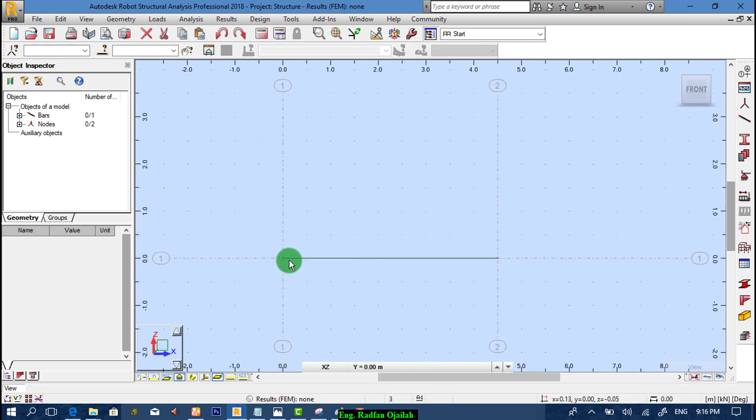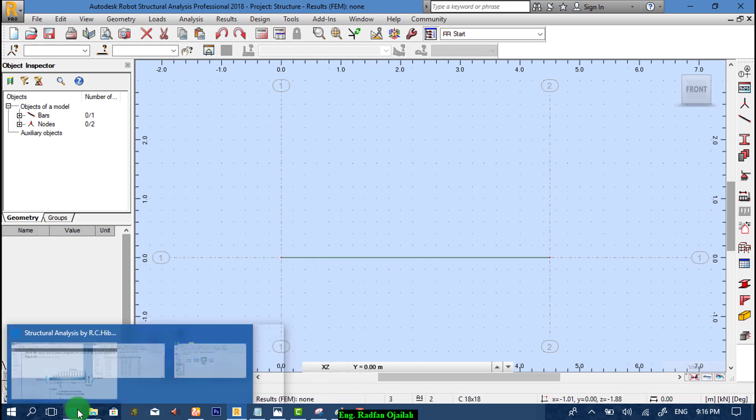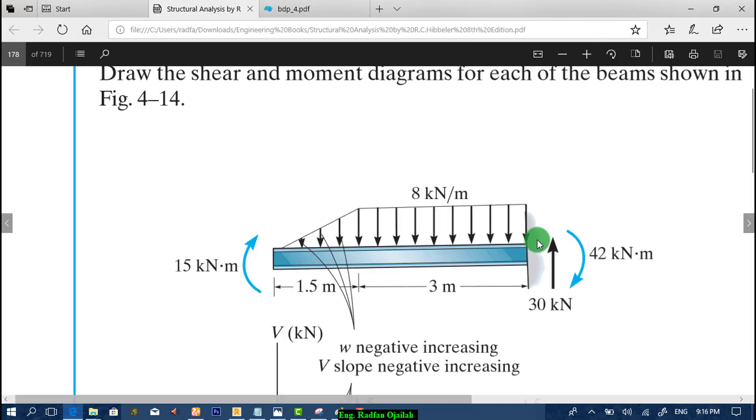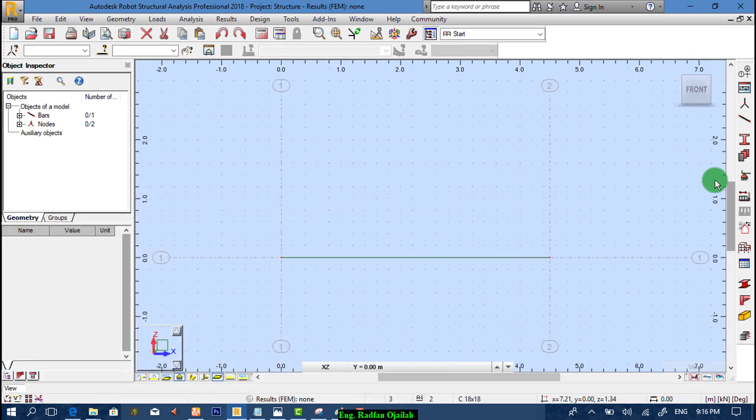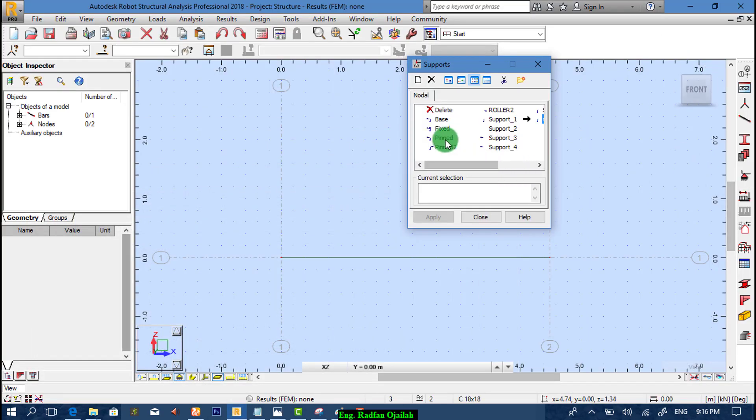Now we assign support. As shown here we have just one support that is fixed. So from here we want fixed.